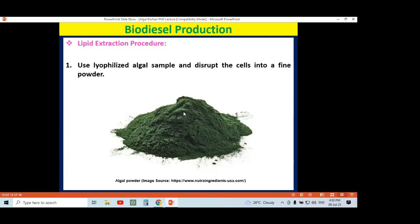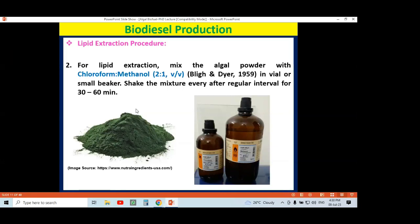We can take the powdered or crushed algal sample and mix it with a solvent system. In chloroform we can mix the algal powder because lipid is soluble in chloroform. Once the cell is ruptured, we use chloroform and methanol as a mixture — this is the Bligh-Dyer method, the most popular method for lipid extraction. The Bligh-Dyer method uses chloroform and methanol in different proportions: 2:1 or 1:1. Chloroform is a good solvent for lipid extraction from algal cells.